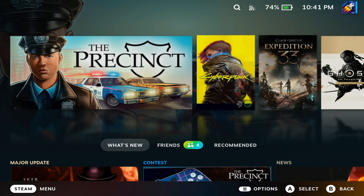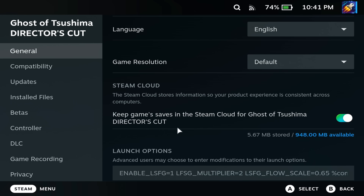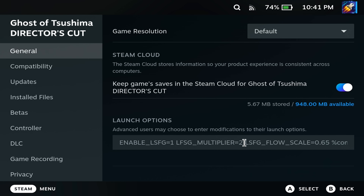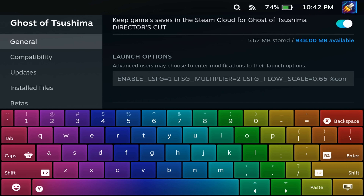I tried it on Ghost of Tsushima, Clair Obscur, Cyberpunk, and The Precinct. For Ghost of Tsushima and Clair Obscur it worked wonders. There is going to be some input lag, but it's minimal compared to what DLSS or FSR provide. The command you need is ENABLE_LSFG=1 and then LSFG_MULTIPLIER=2 — this sets it to multiply your frames by two. You can set it to two, three, or four, but from what people are reporting on Discord, two works best. Setting it to two will give you double the frame rate, so if a game runs at 30 fps it should hit 60 fps.